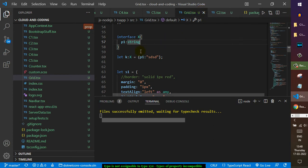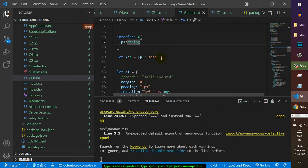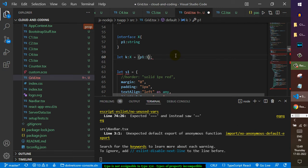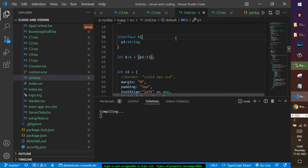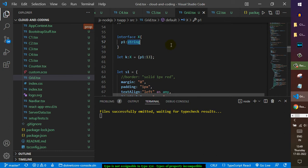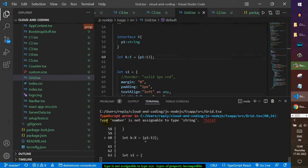That is what we told the compiler — that this object has property p1 and its value is in the form of a string, so it is ready to assign it to variable k which is of type X. But if you use the same property with a different type, say the number 14, it will not accept it because we declared that p1 must have a value of type string. As expected, the compiler shows 'type number is not assignable to type string.'